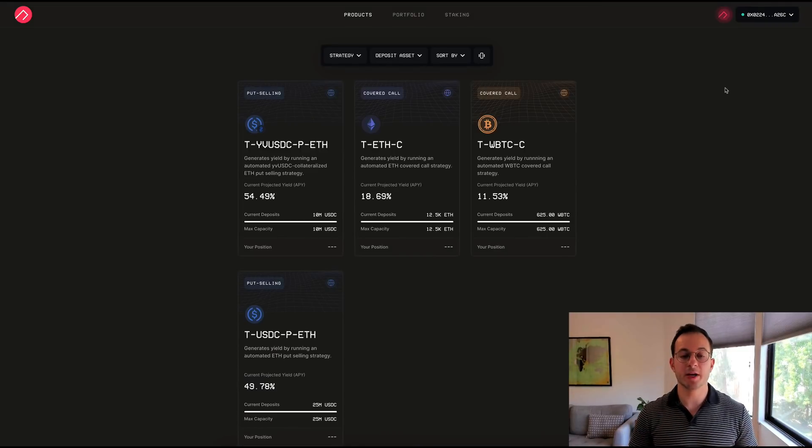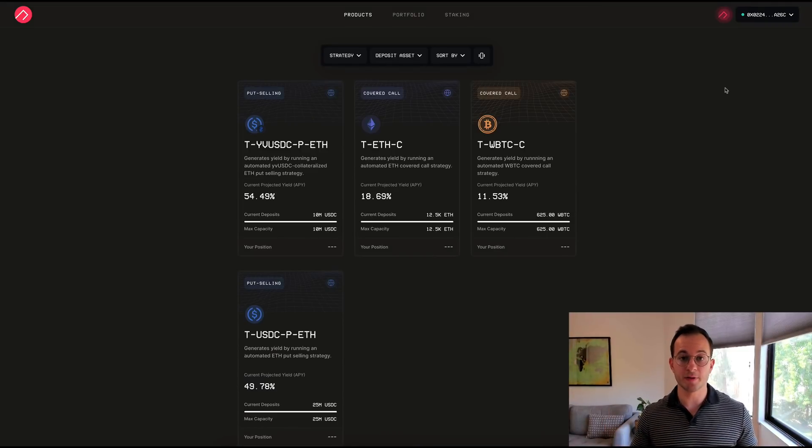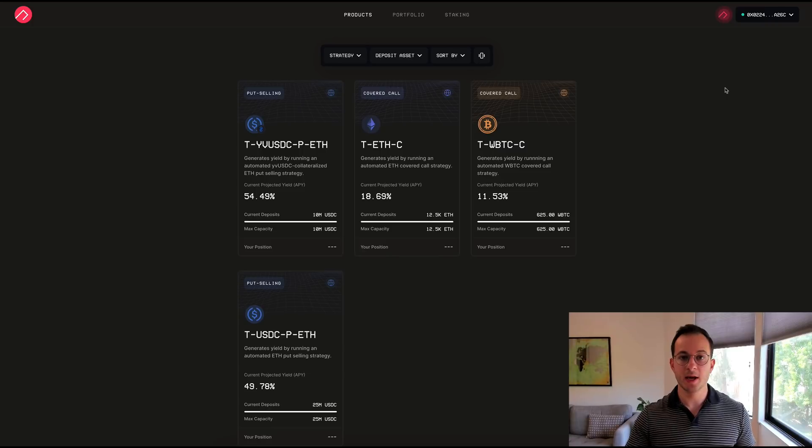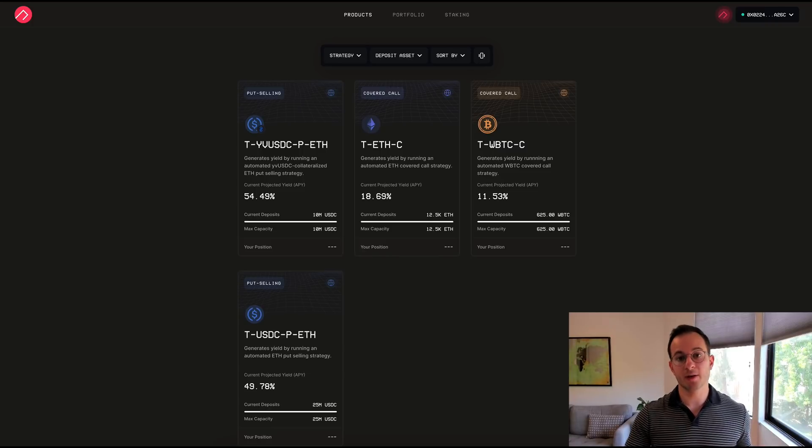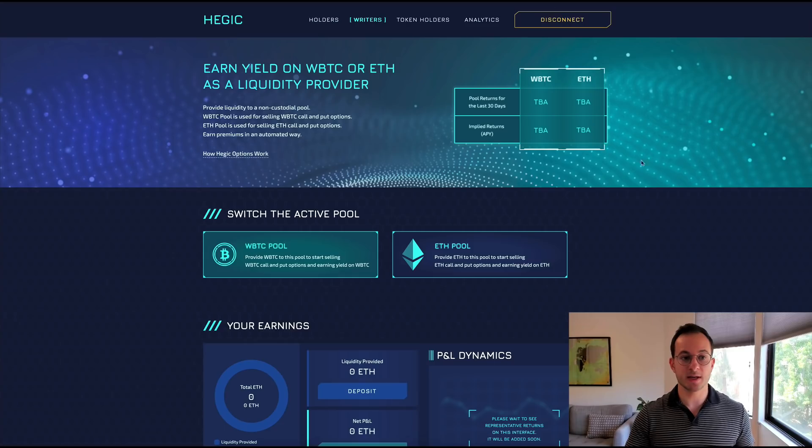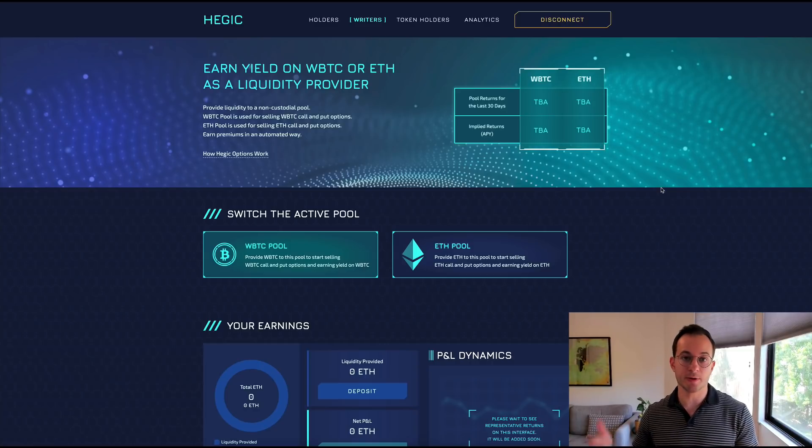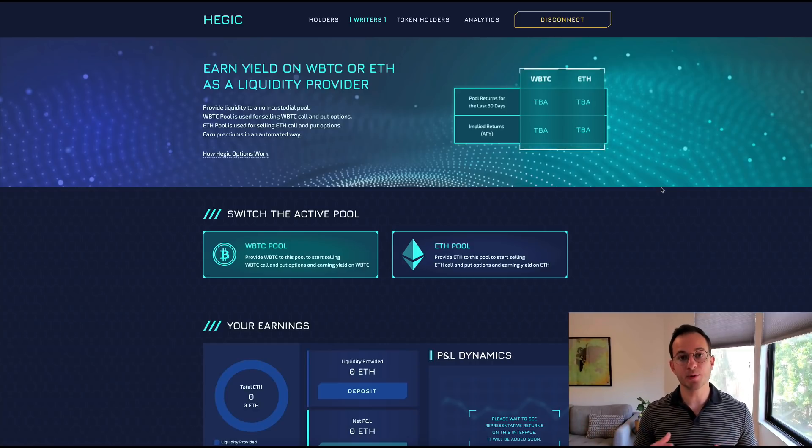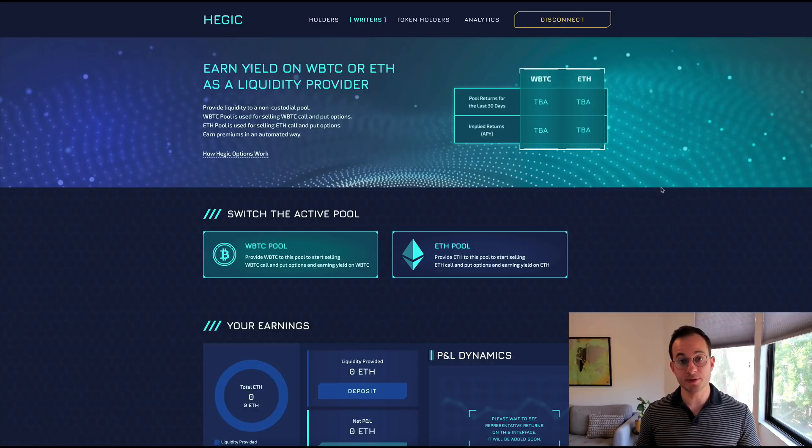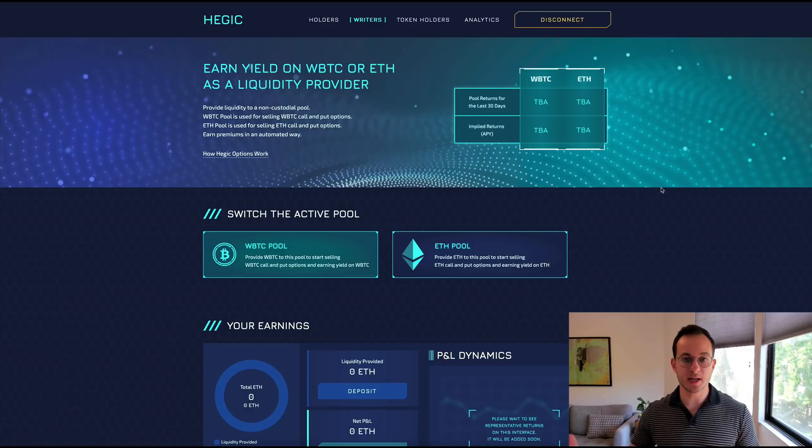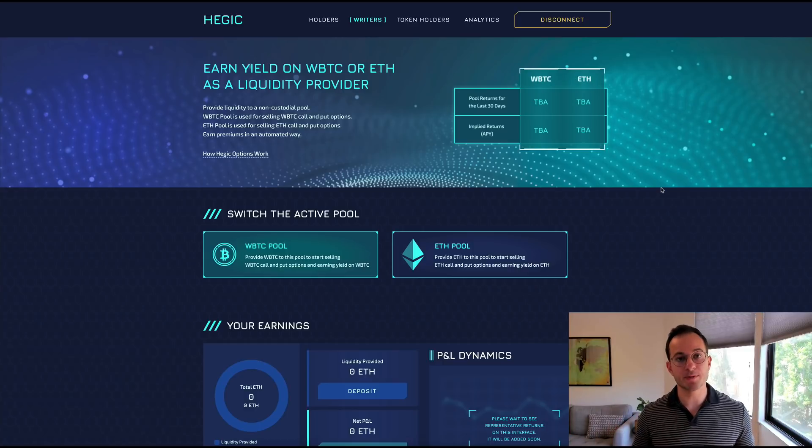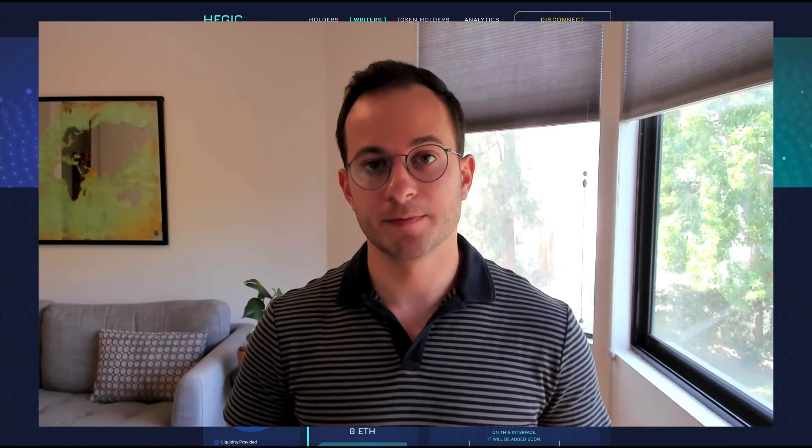So Ribbon has a few different strategies where you can sell covered call or covered put options, but if you want to get right to the source of it you can also sell options on Hedgic. So essentially with this platform you pool your ETH or WBTC together and that pool is used to sell options contracts to different users that want options exposure. Again if you're not familiar with options I do have a video covering that on the channel which is going to be linked in the top right.